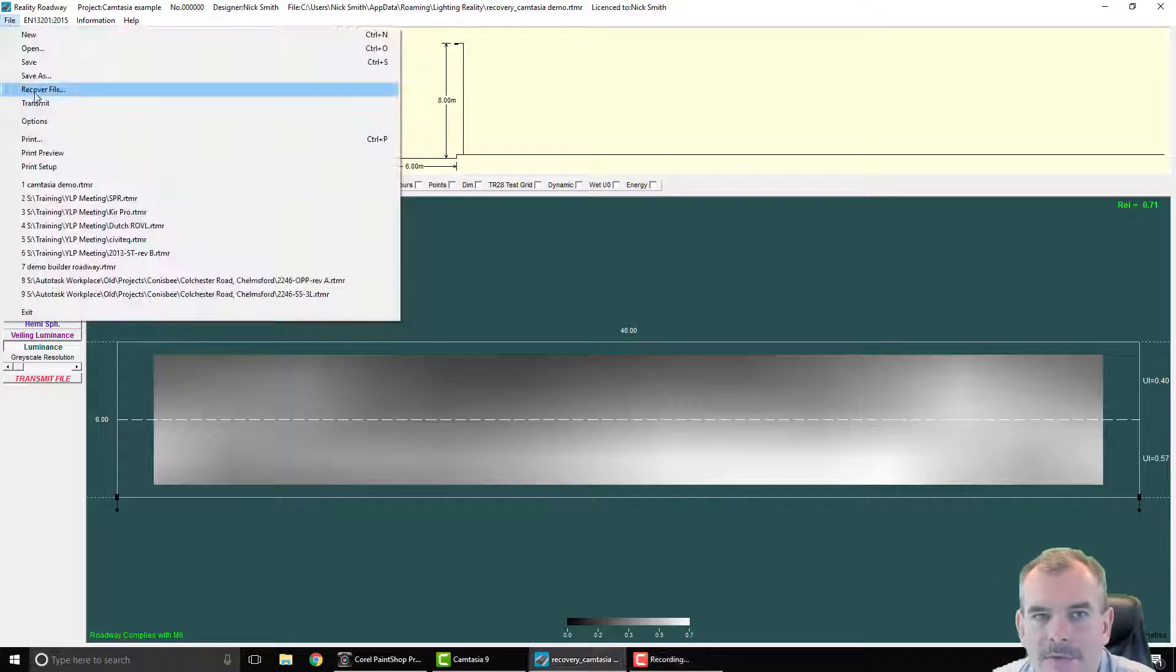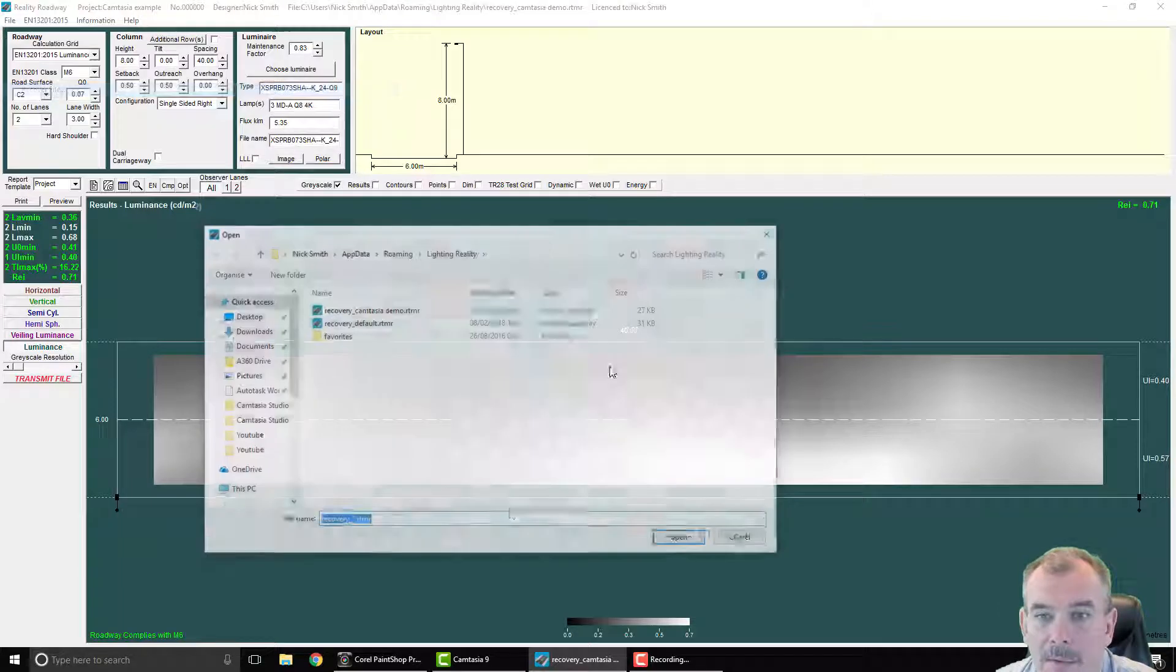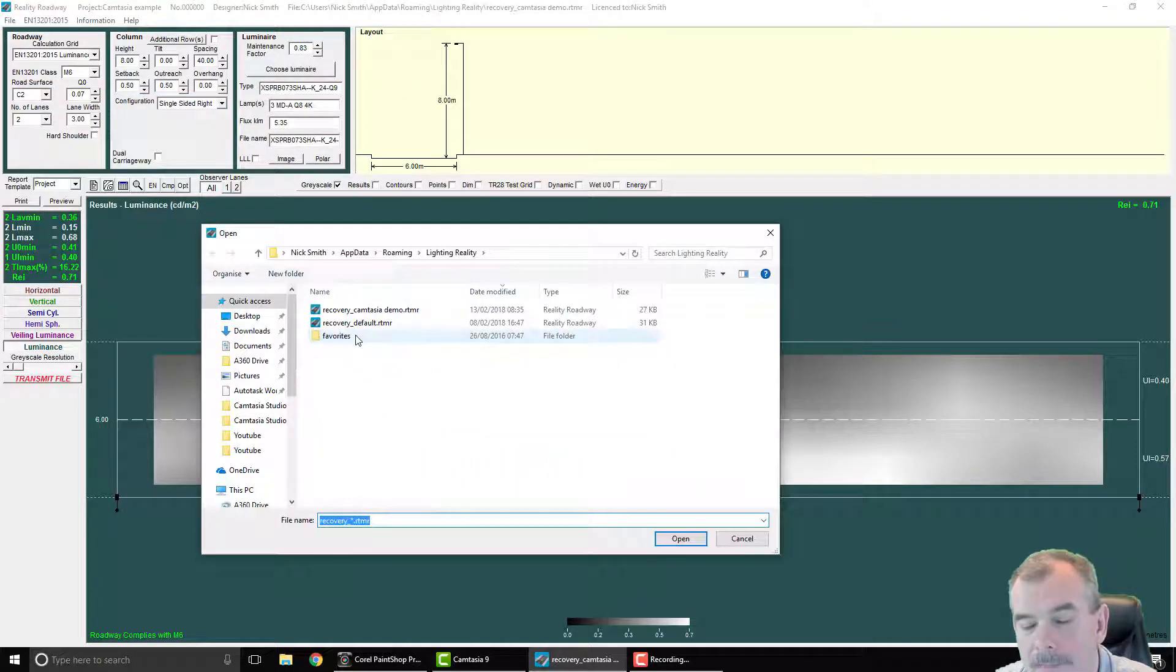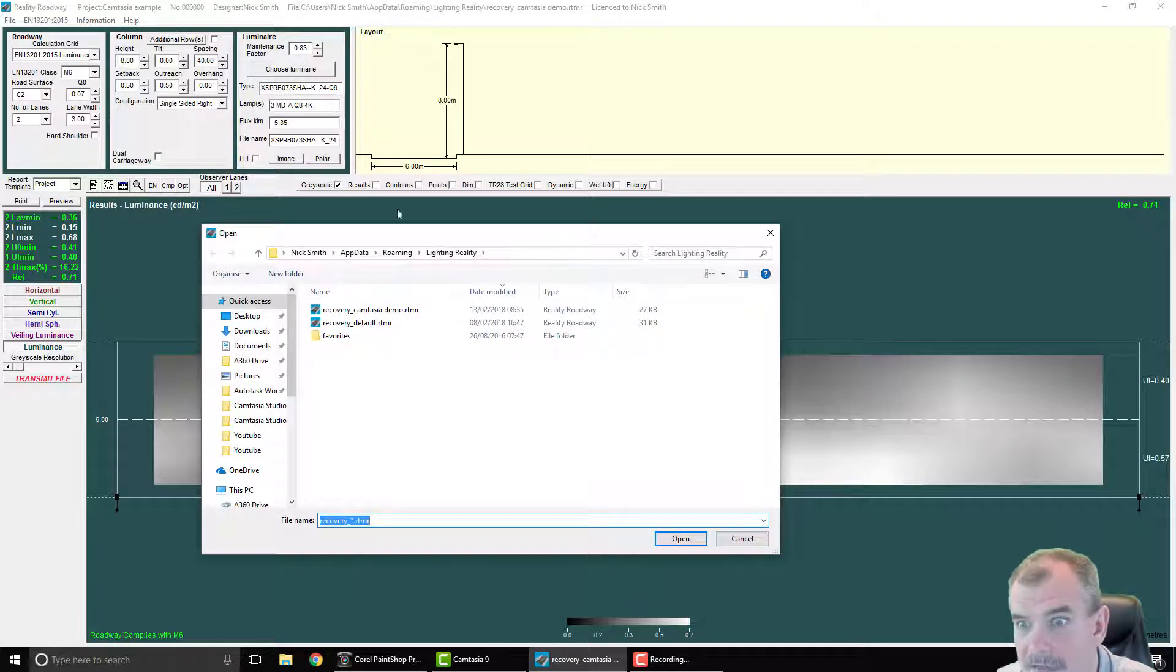We have a new facility in version 2 which is to recover the file. What that will allow you to do is to go to the particular directory that we save the files in.